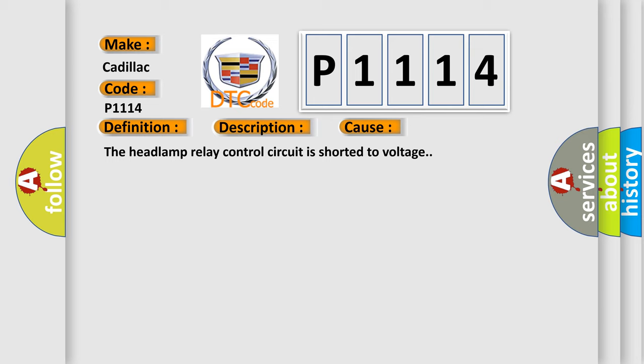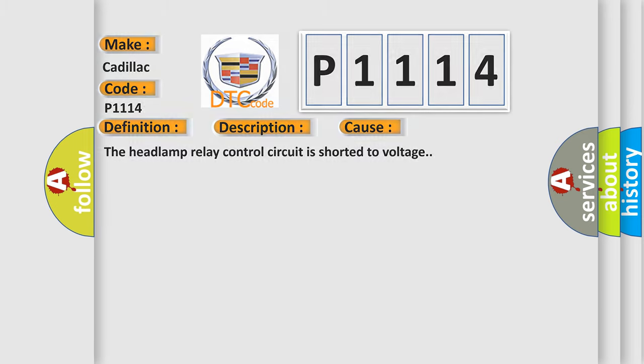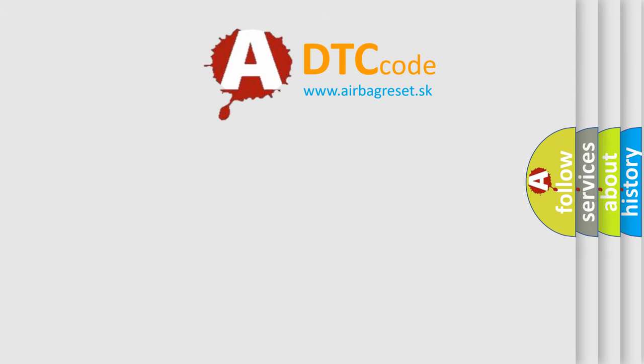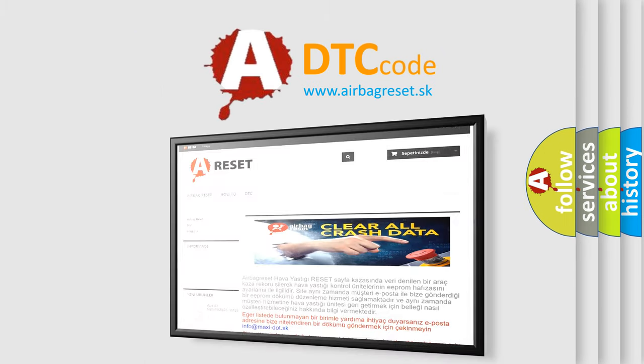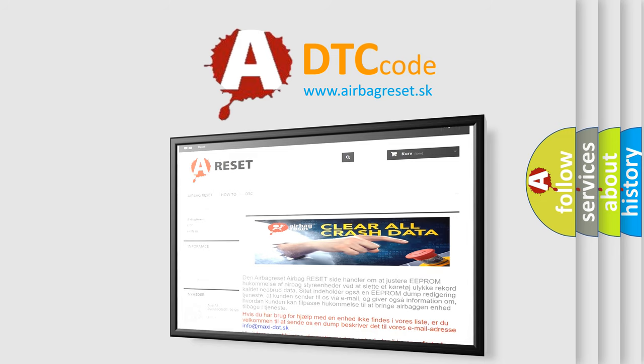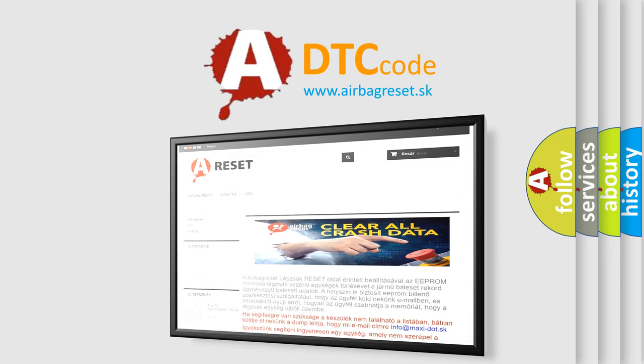The Airbag Reset website aims to provide information in 52 languages. Thank you for your attention and stay tuned for the next video.